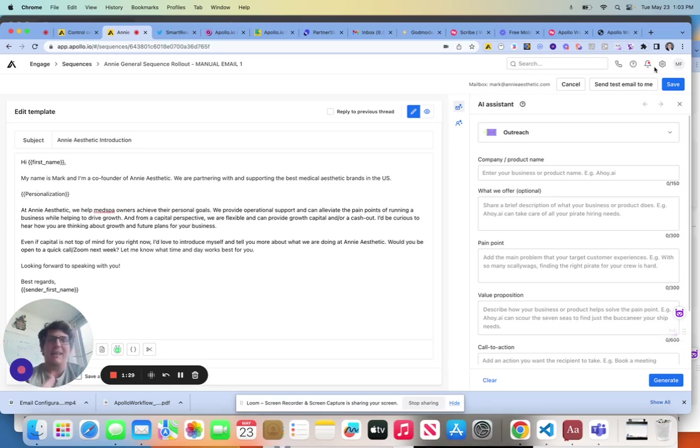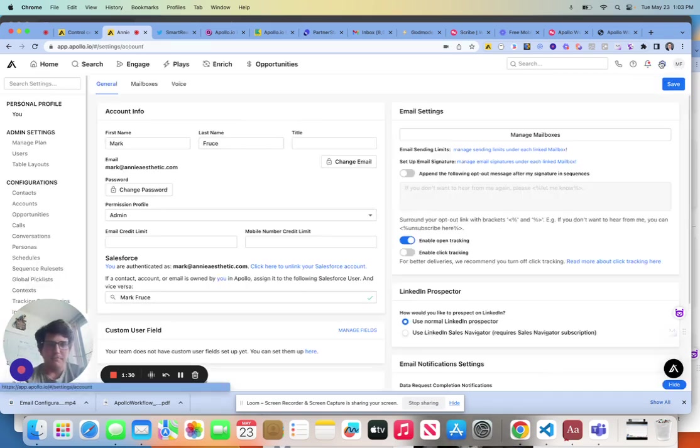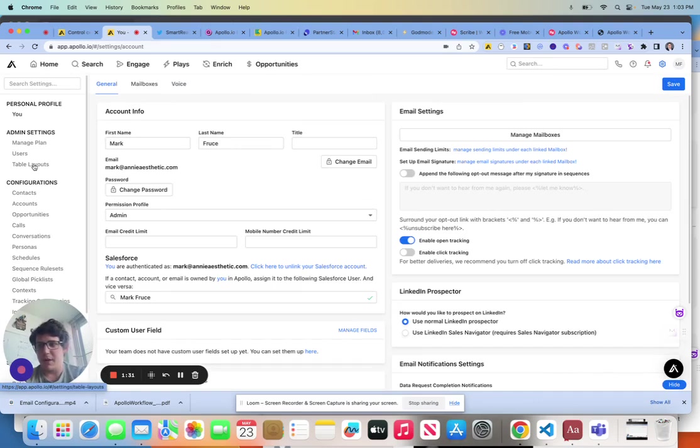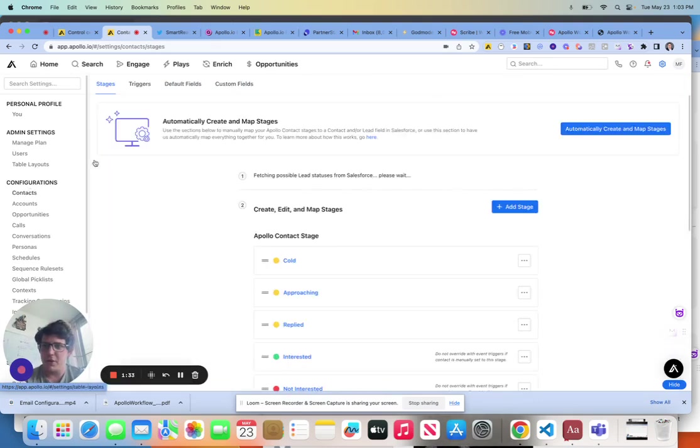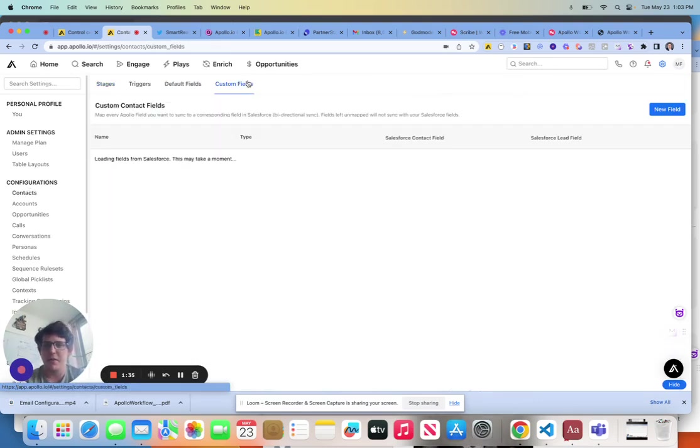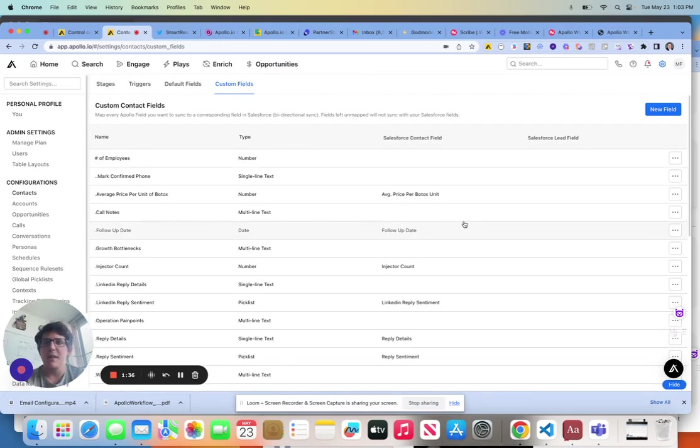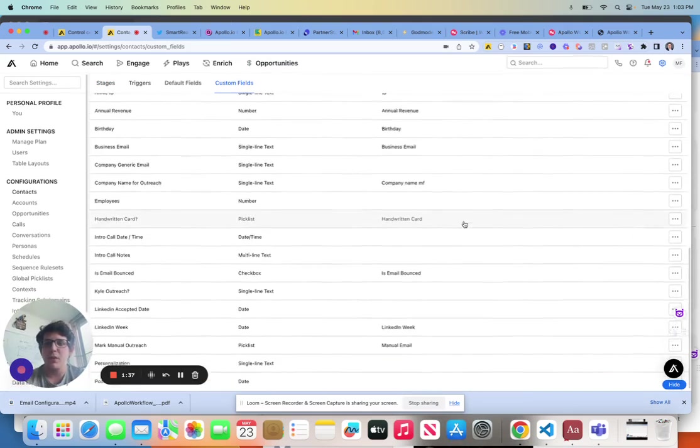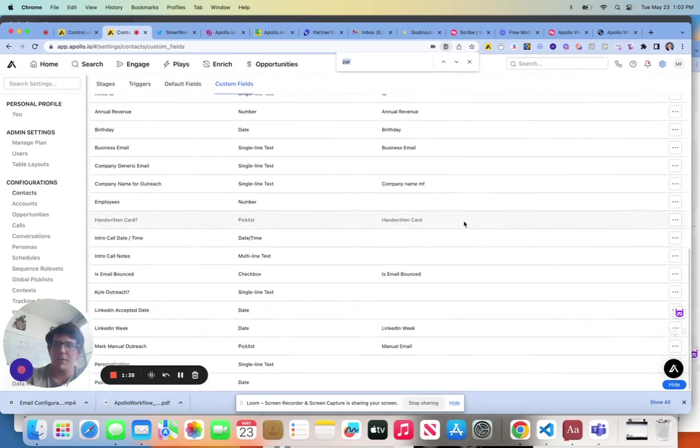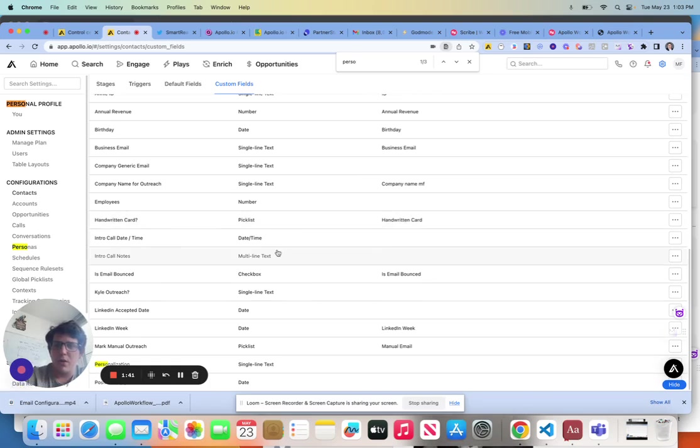So how does that get there? It gets there by us coming to our configurations over to contacts, going to custom fields, and then we can look here for personalization. There's a lot, but we can look here for personalization.